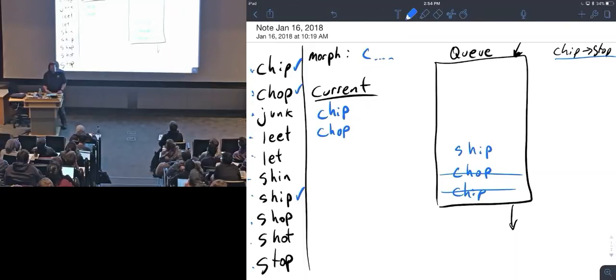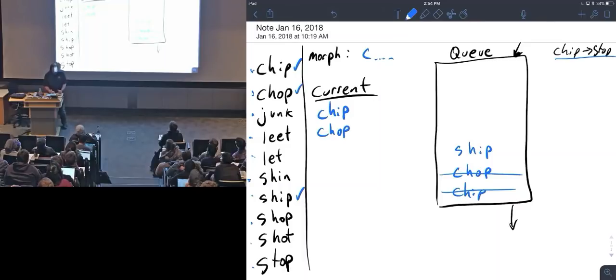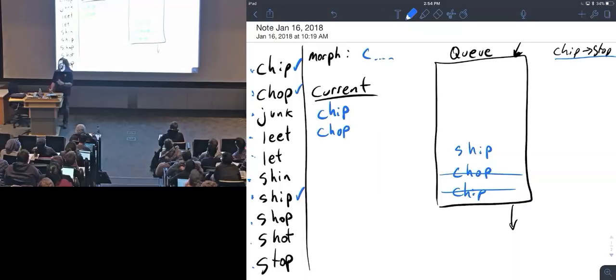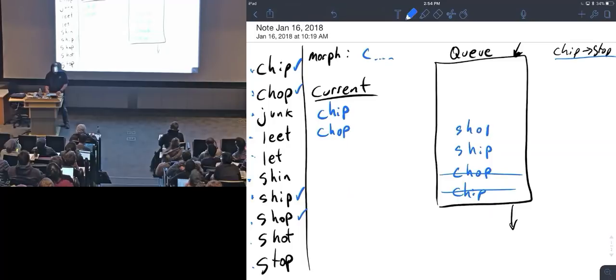How about shin from chop? In change mode, I can't get there by changing one letter, so it's not close. Ship has already been checked, so I keep moving. Shop, however, is one letter away from chop. I say that's great, let's mark that as used and put in shop just like that.